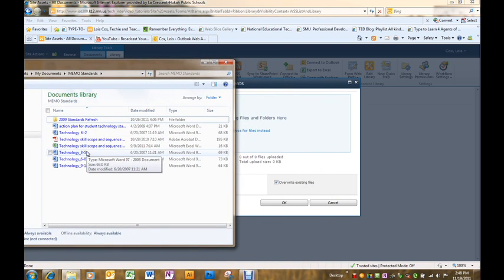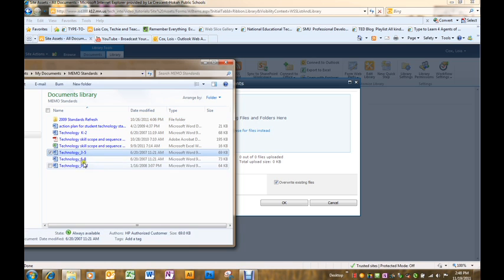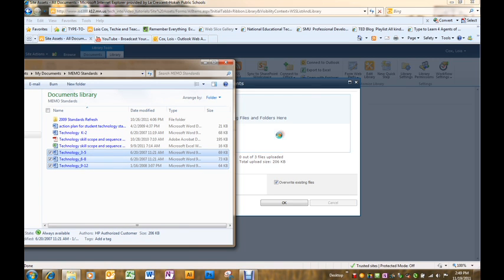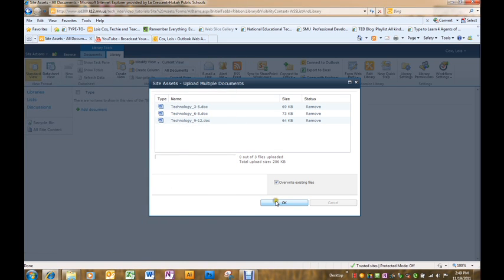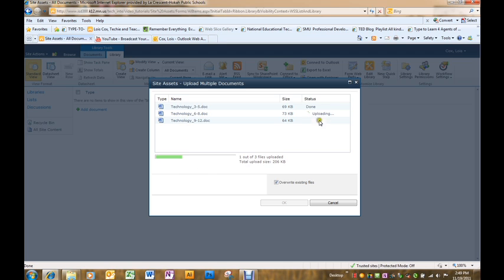Select three, literally drag them over and then click OK and you can see that it's uploading each one.